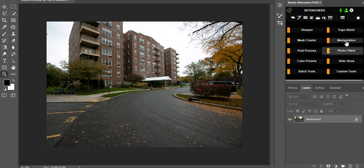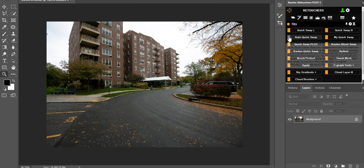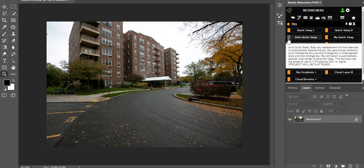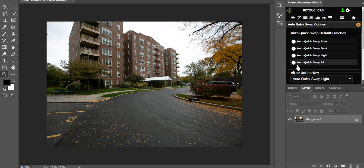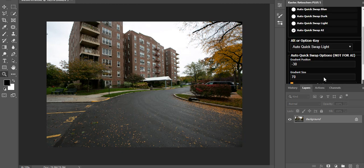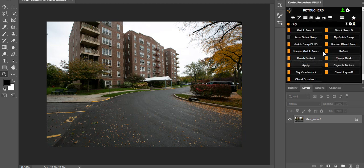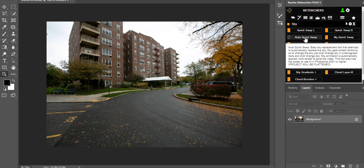Go to Manipulation, then Sky. You'll see three dots next to 'Auto Quick Swap' in the gray box — click on that and make sure the tick is on 'Auto Quick Swap AI' so it defaults to using that mask. At the bottom we've added our own strength setting. For an image that's blown out with no sky, you can leave it on AI Strength 1. As it gets darker you can adjust it, but for this image I'll leave it on AI 1. Close that and click Auto Quick Swap to run it.